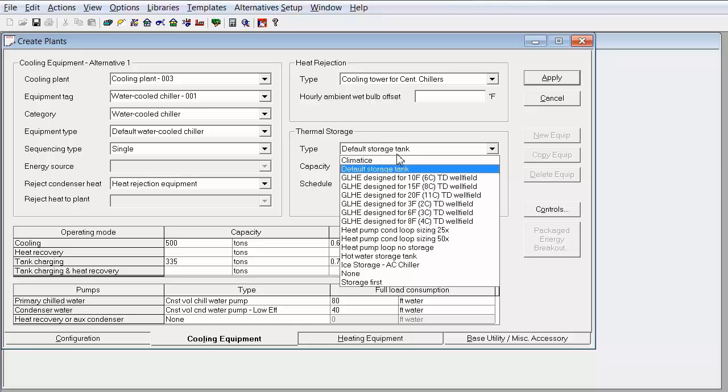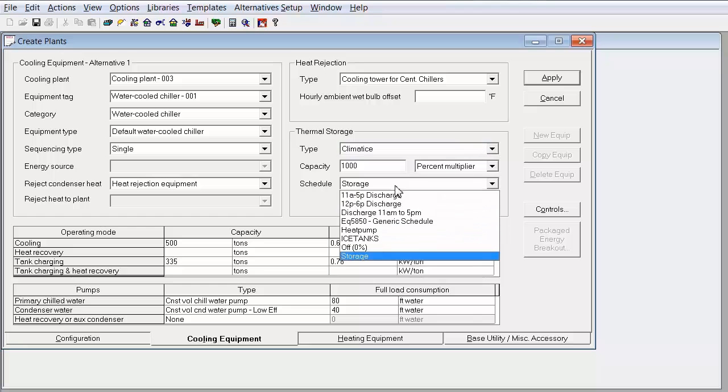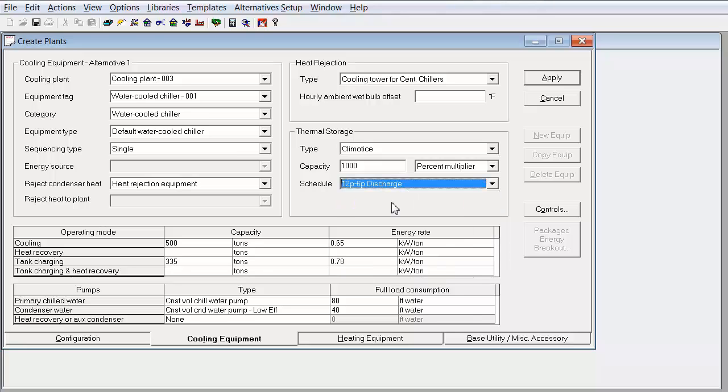And at this time, we're going to select our thermal storage. There are a couple of thermal storages that come with trace as well as some schedules which define the charging, the satisfied load, and discharging periods. I'm going to select one of the predefined schedules.